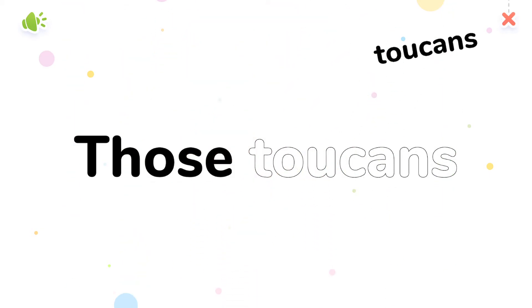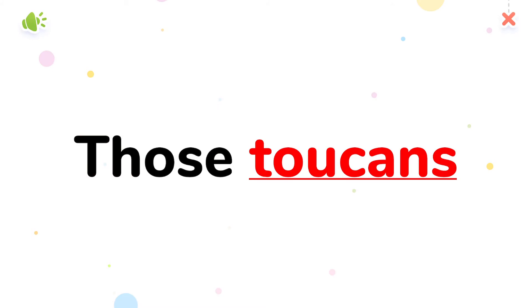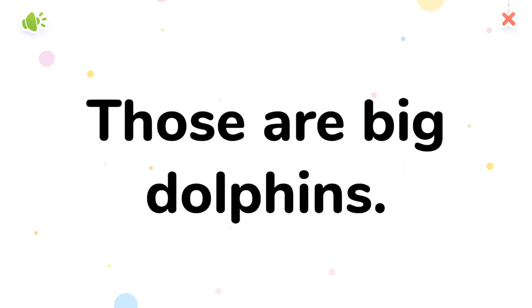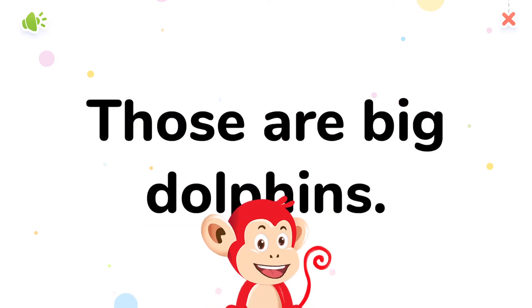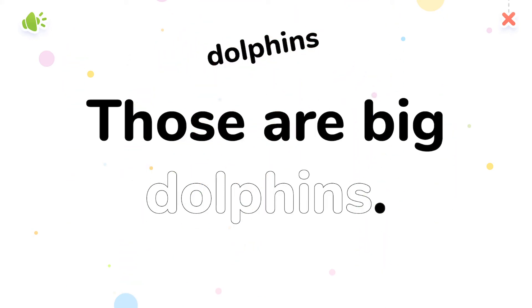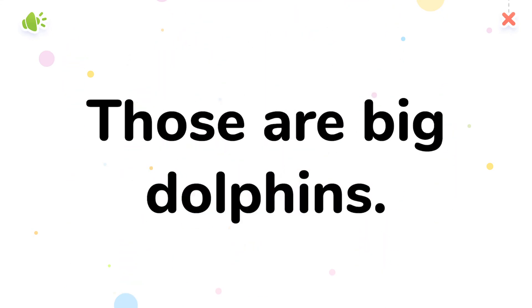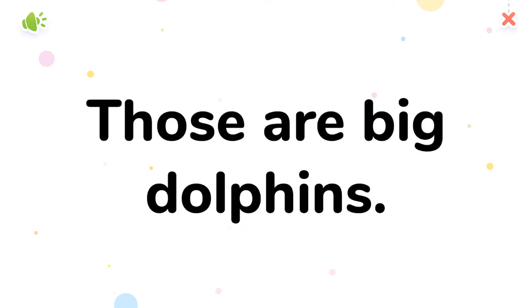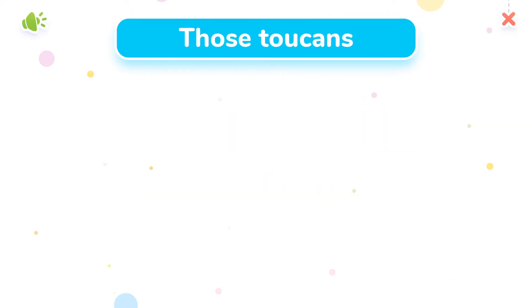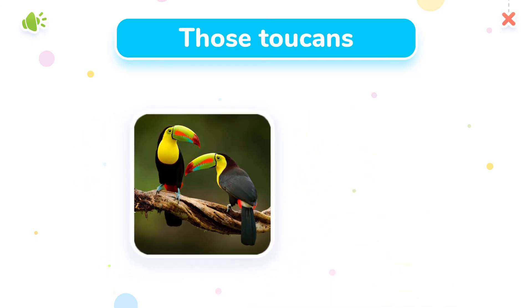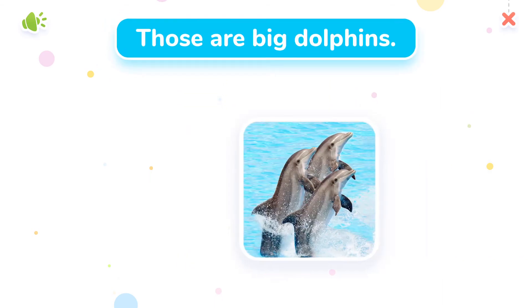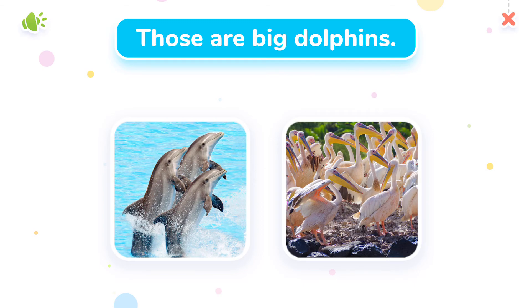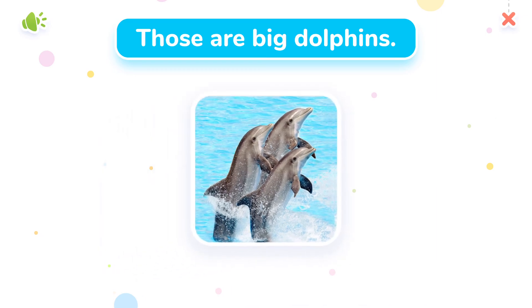Tap the words. Toucans. Those toucans. Those are big dolphins. Choose the correct answer. That's right, those toucans. Good job! Those are big dolphins.